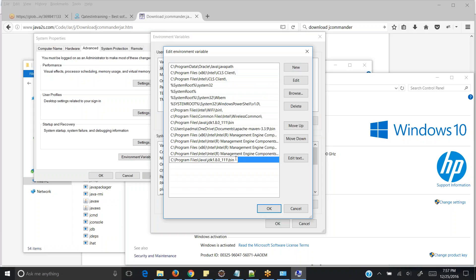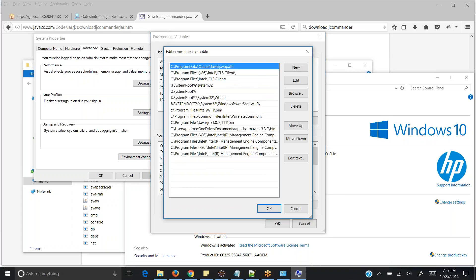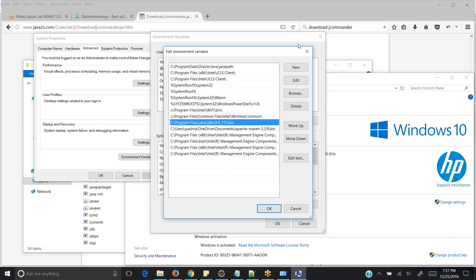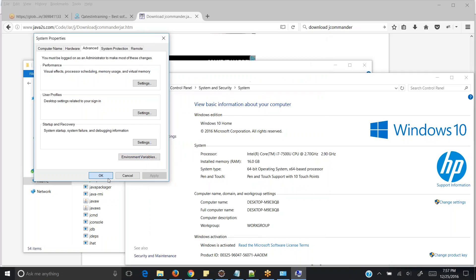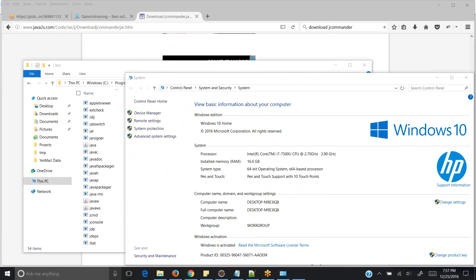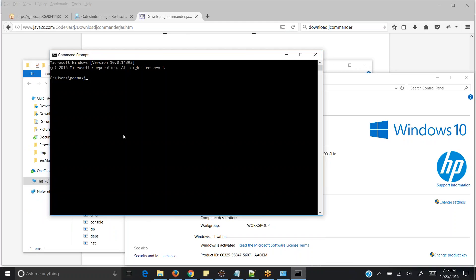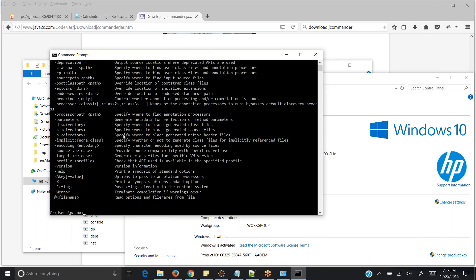Sorry — to clarify: in JAVA_HOME the path should be up to before bin, but in the Path variable you should paste the path including bin — don't delete bin there. Once that is done, to confirm Java is configured correctly, go to Command Prompt and type 'javac'. Once you type javac you should see a list of options. If you see that list, Java is configured correctly. If not, it will throw an error: 'javac is not a recognized internal or external command', which means Java is not configured correctly.